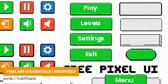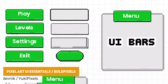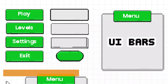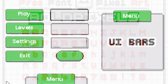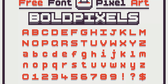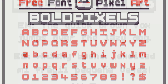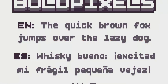I've got two pixel art assets from different developers: one is the Pixel Art UI Essentials, which is a great selection of different 2D buttons; and there's also something called Bold Pixels, which is a font that could be absolutely perfect to use alongside that or anything else you want.